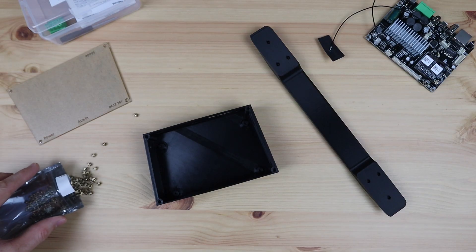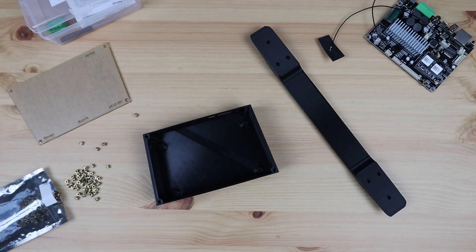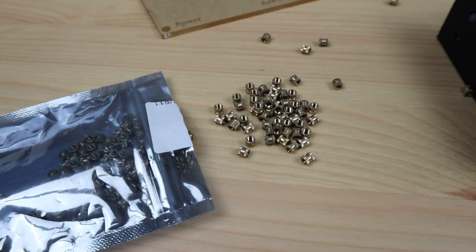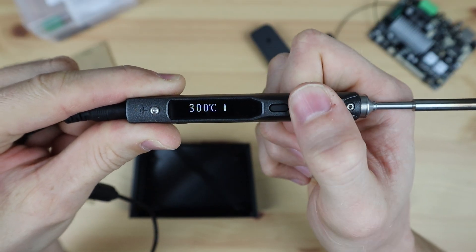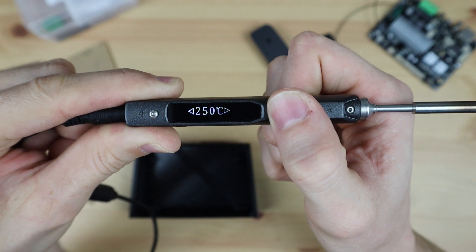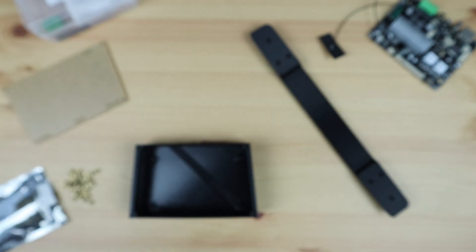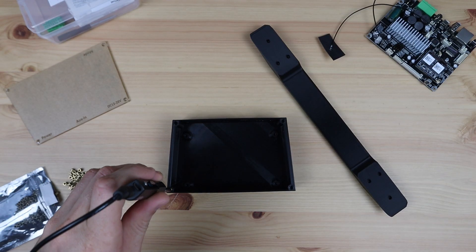Before assembly, I'll need to melt some M3 brass inserts into the newly printed parts. These are for screws to screw into. I did this on the previous build as well to improve the strength and durability of the screwed joints.